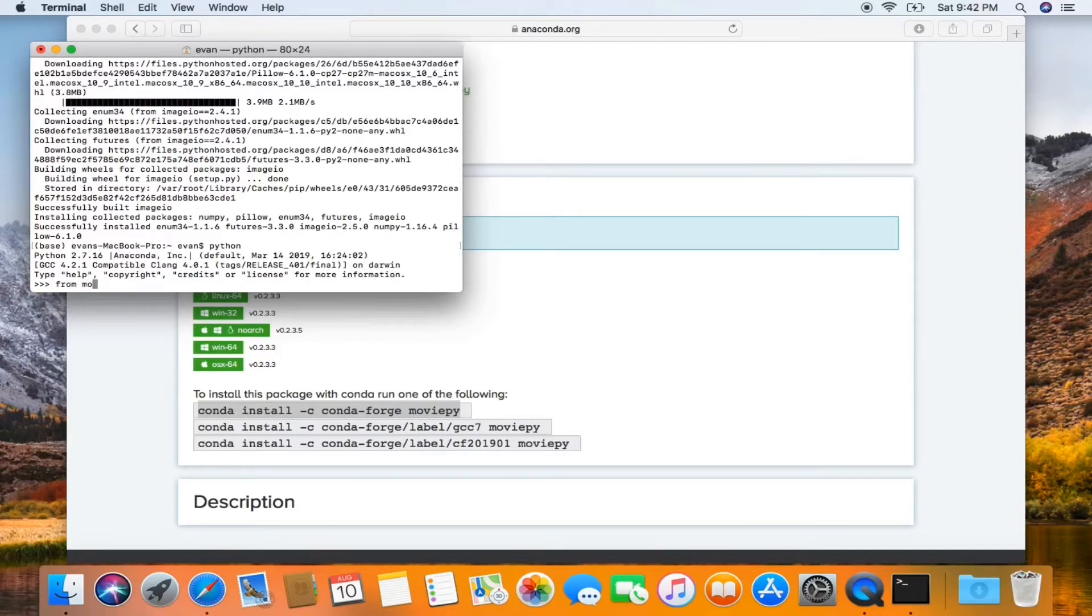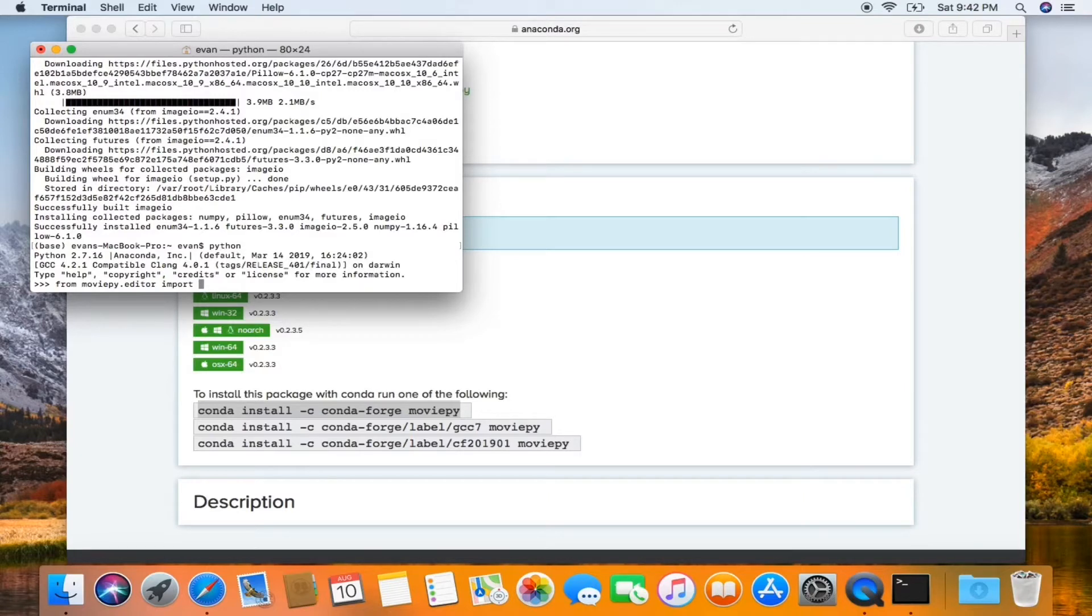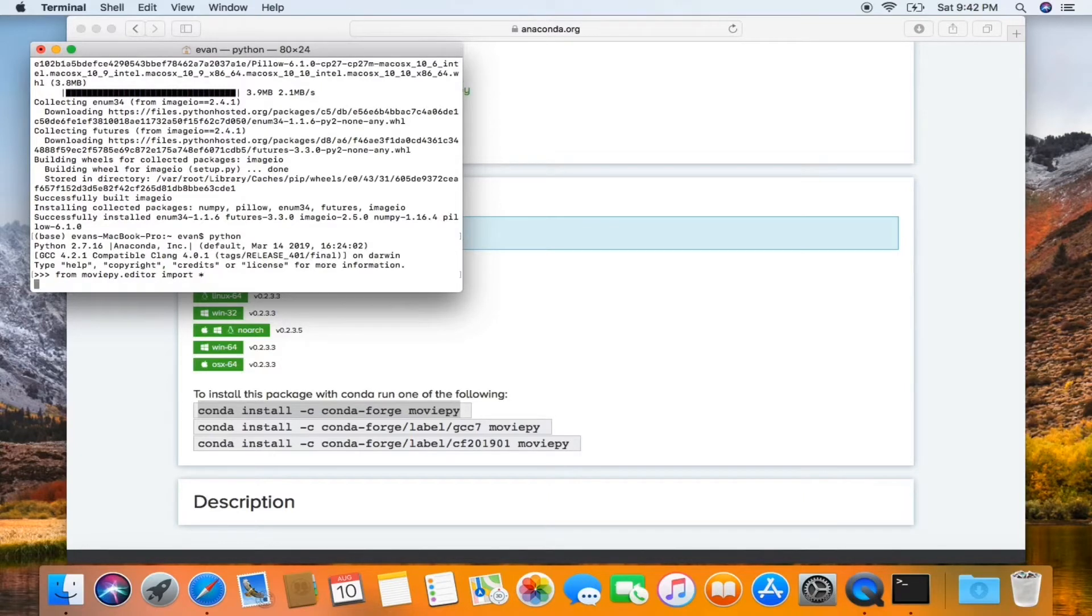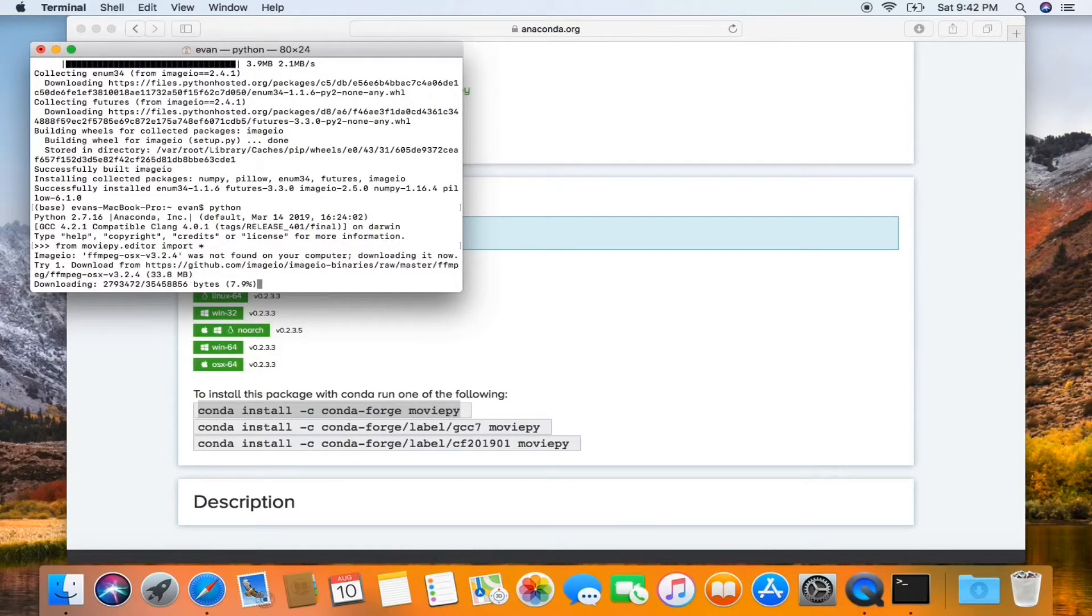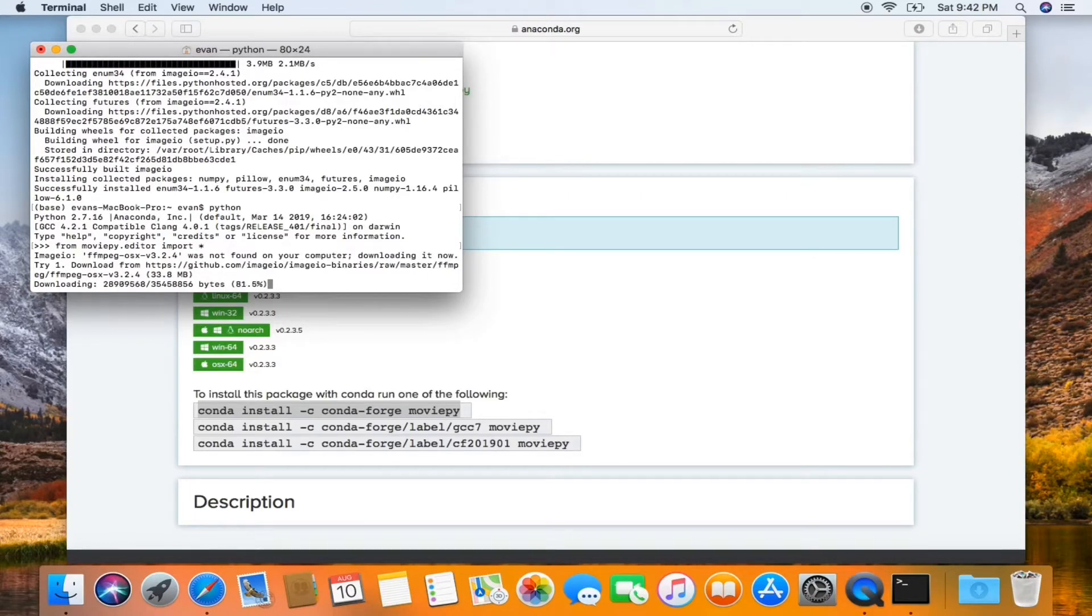Get into Python again. From MoviePy.editor import star. It'll download these extra things.